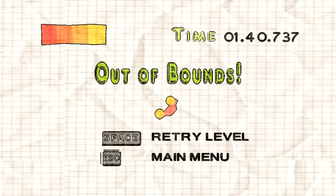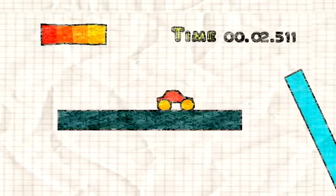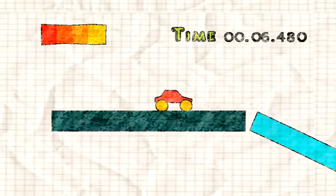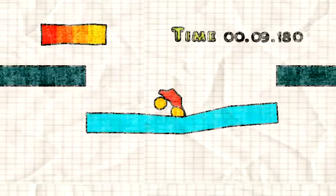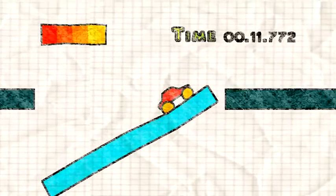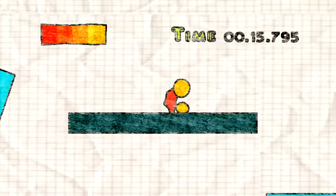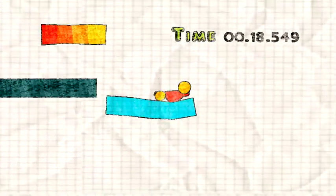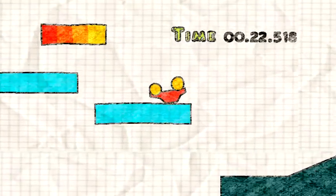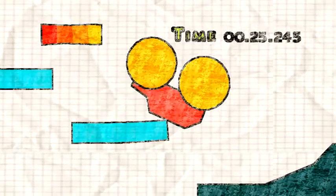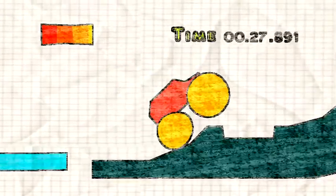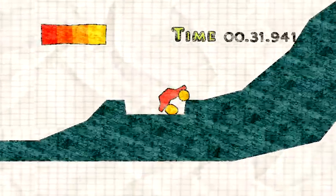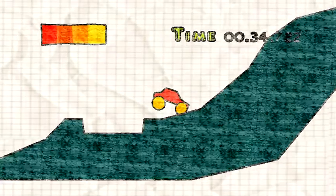Wow. Kinda reminds me of Happy Wheels. But not really.